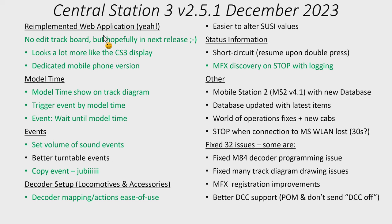Then there's a lot of issues that's been fixed. I think there's 32 as far as I could count. Some of my favorite ones are they have fixed the M84 decoder programming issue so there were some advanced things you could not configure. I even talked about that in some of my videos. They claim that has been fixed. I haven't tested.